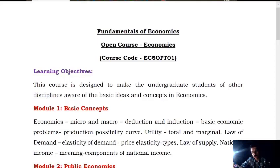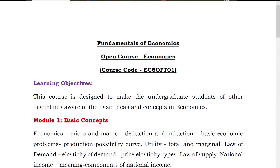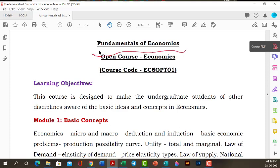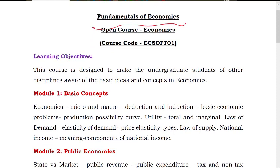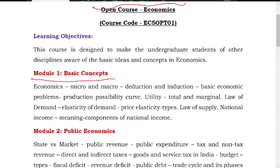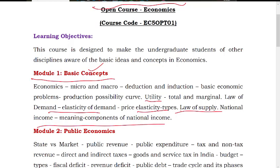We have learned in this paper the fundamentals of economics. This paper covers very basic concepts of economics and the Indian economy, including day-to-day economics. Topics include the law of demand, law of supply, elasticity, and national income. This is a very basic concept of our first module.